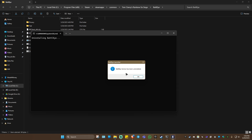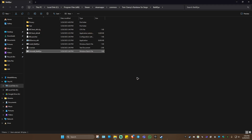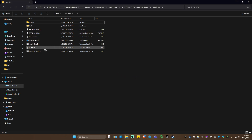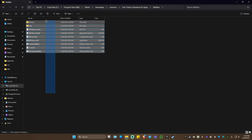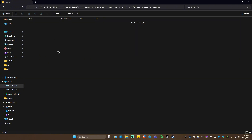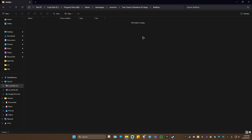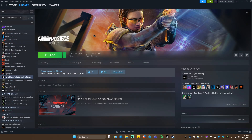It will say 'BattleEye service has been uninstalled' — hit OK. Once that's done, highlight everything in the BattleEye folder, hit Delete. The folder should now be empty. After that, close this window.